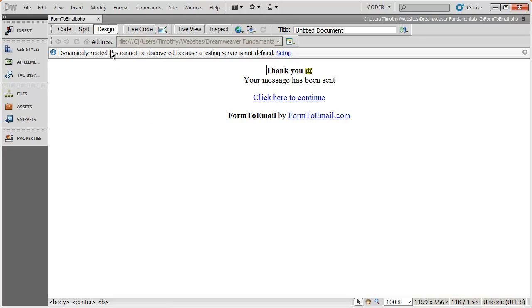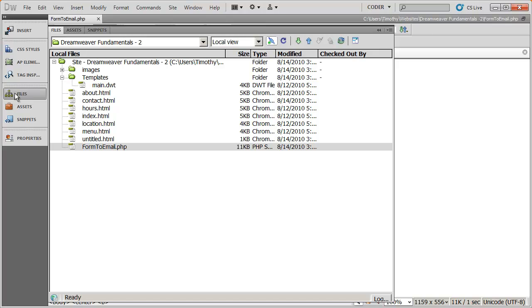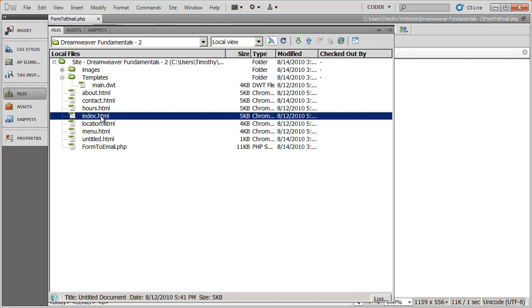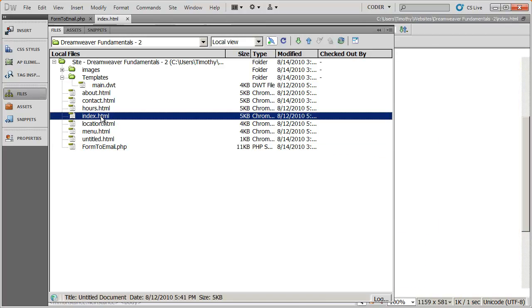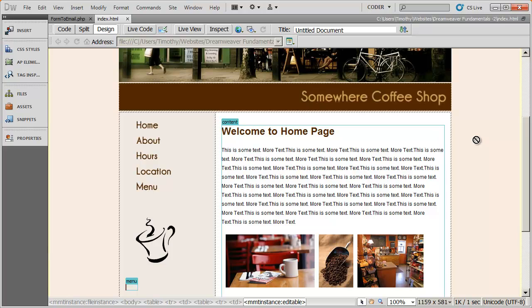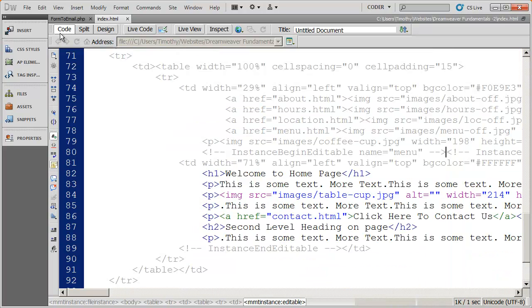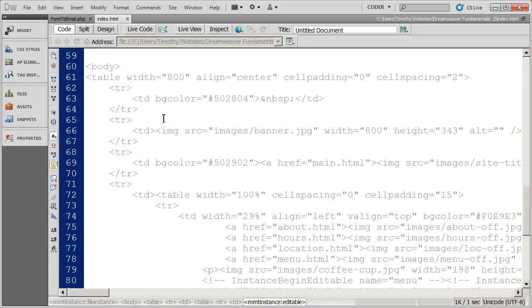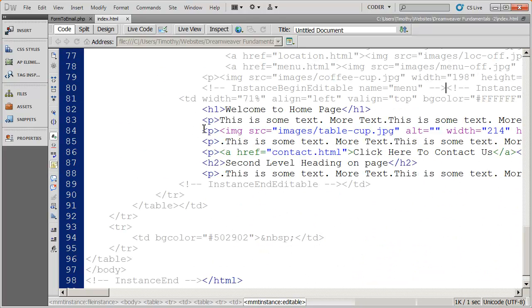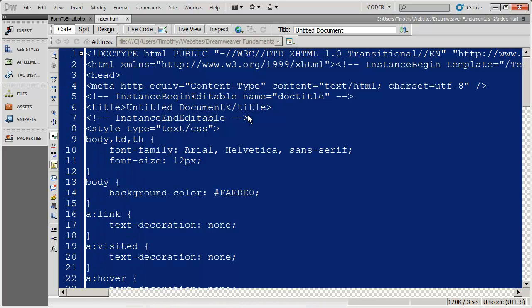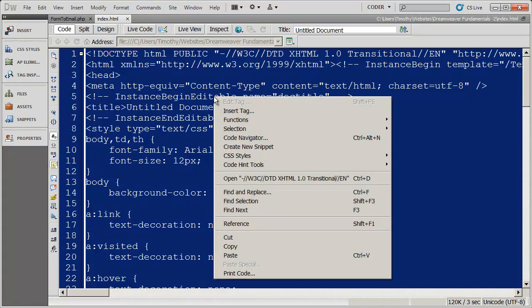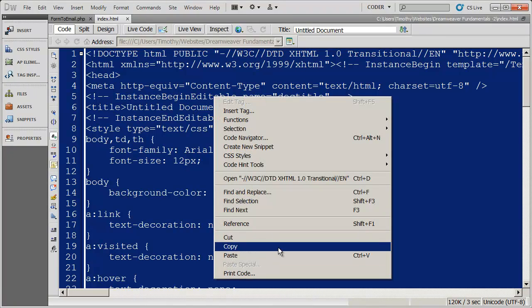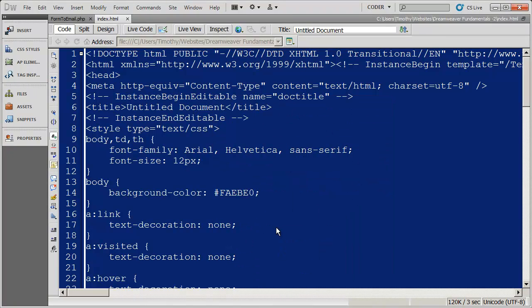So to do that, it's fairly simple. We're going to come over here to files, and I'm just going to pick my index page here, and I'm going to go into code view. We haven't gone into code view very often, but what I want you to do is click anywhere here and do select all. You can do that from the edit menu or control A works. Then I'm going to copy all of this code.